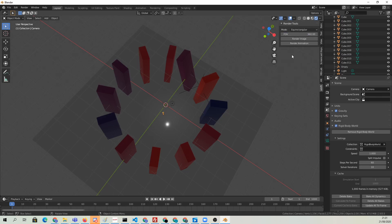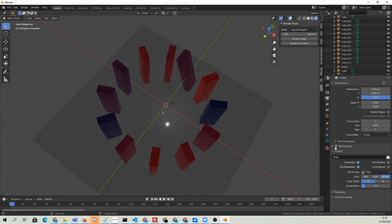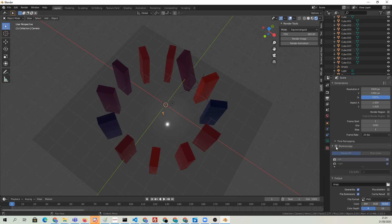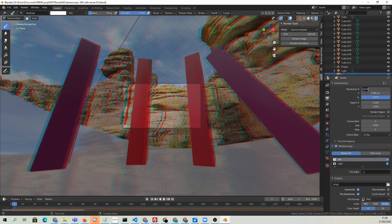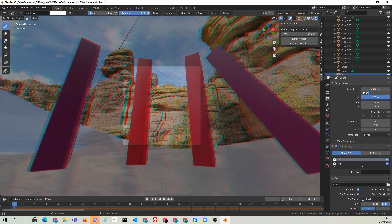Go to the render settings, the symbol with a printer icon, and enable stereoscopy. We'll set the horizontal resolution to 4096 pixels and the vertical resolution to half of that.